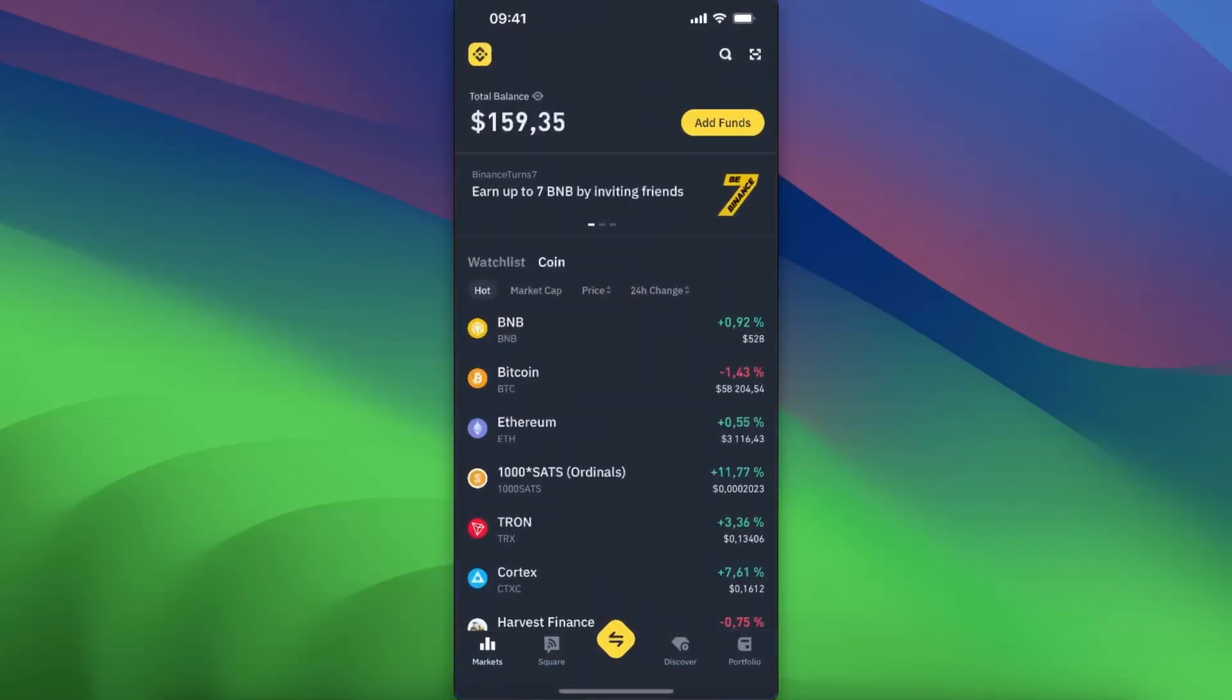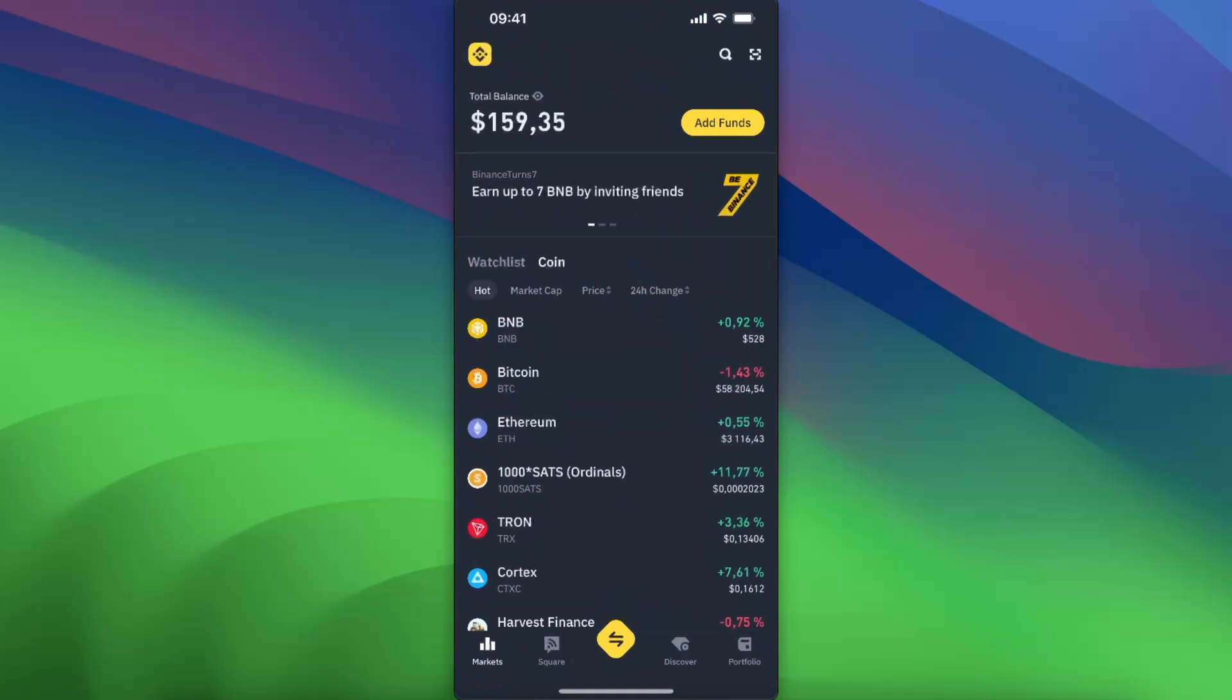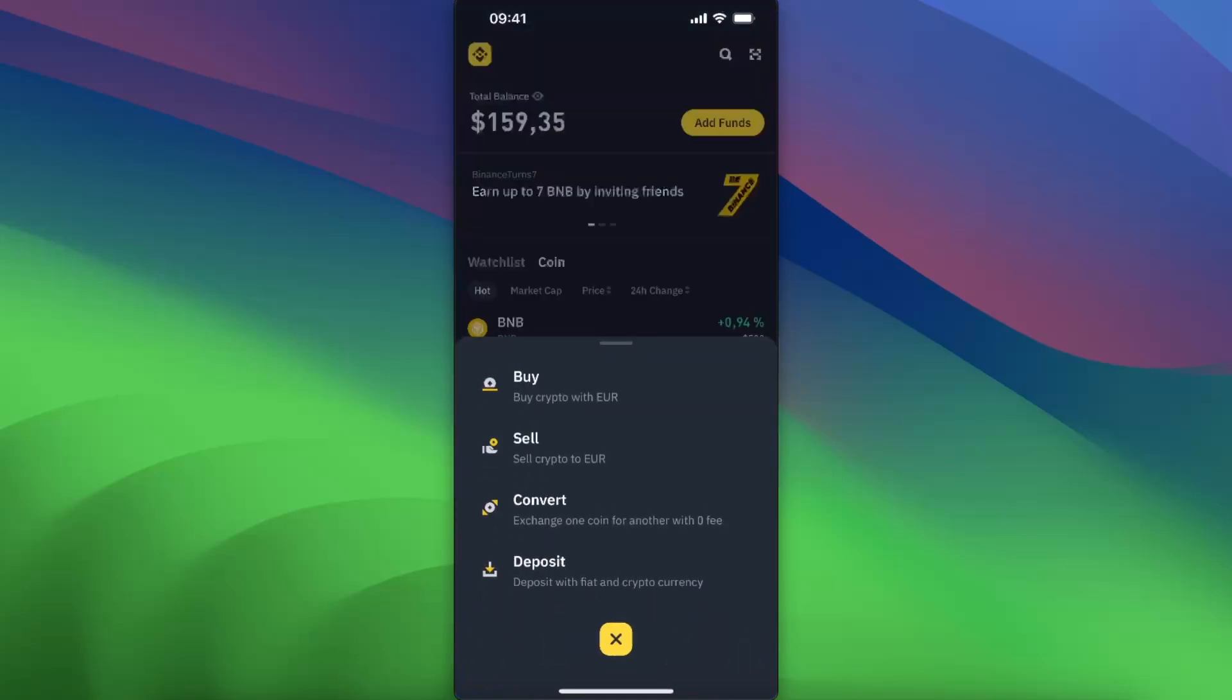Open up Binance and after this you click this middle button, which is the swap button, and you want to click 'Buy crypto with euros' or you will see other cryptocurrency.